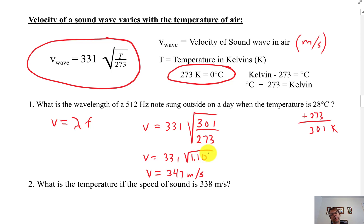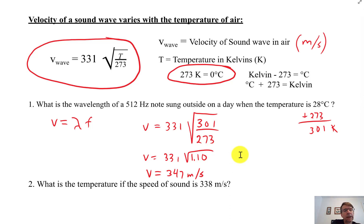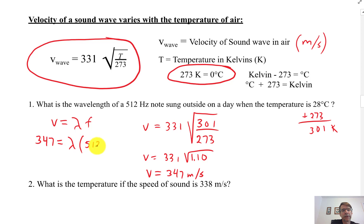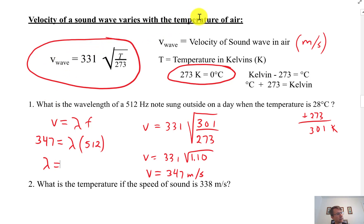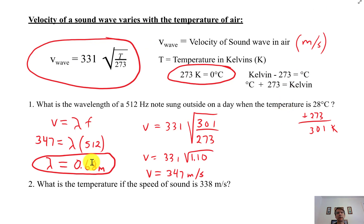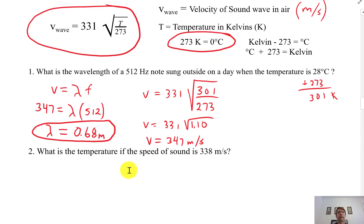At room temperature it usually comes out to about 343 or 344 m/s. So the velocity of this note is 347 m/s — a little bit faster. Now, 347 equals lambda times 512. So it's a pretty easy computation. It comes out in standard units — meters per second and hertz — giving a wavelength of 0.68 meters, which is 68 centimeters. That's a C — middle C is 256 Hz, so this is the next octave up.